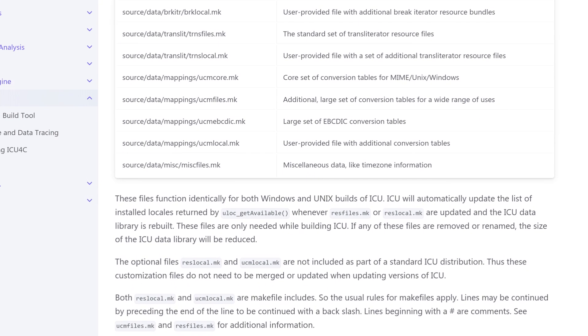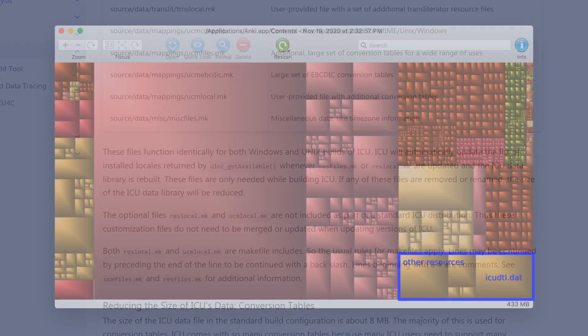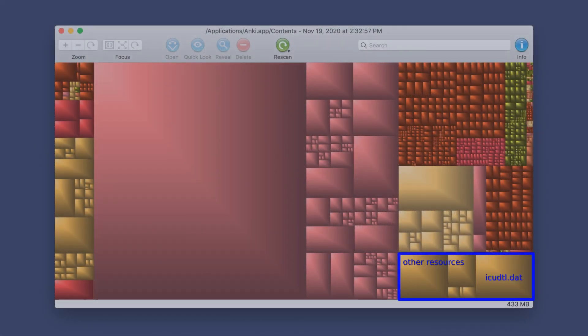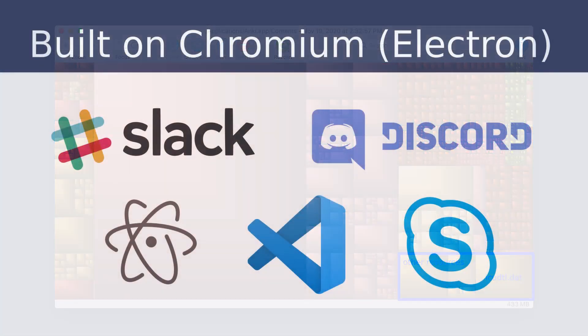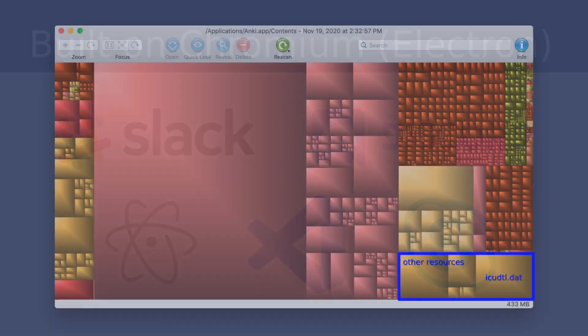macOS definitely has all this already in some form or another, and you probably have several copies of it across your other apps that are built on Chromium, but again, easier to just bundle it.